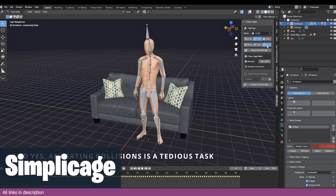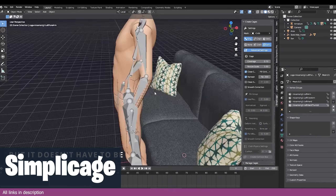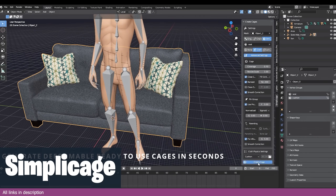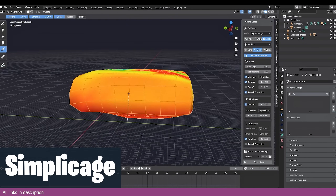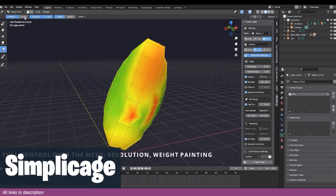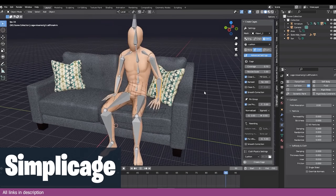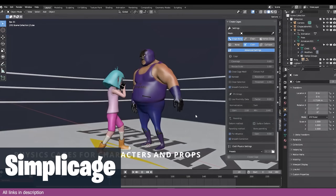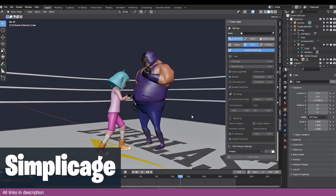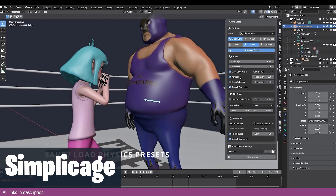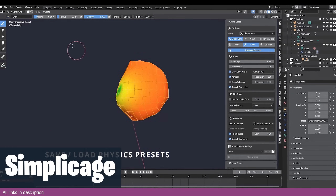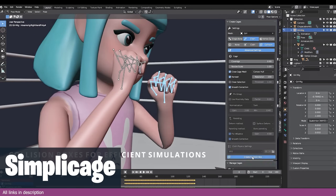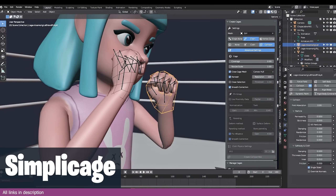Physical interactions between animated characters and other characters or objects in your world can be complicated to set up. The Simply Cage add-on will give you all the tools you need to set this up more easily, so that your characters can physically interact with objects around them without you manipulating each vertex manually.